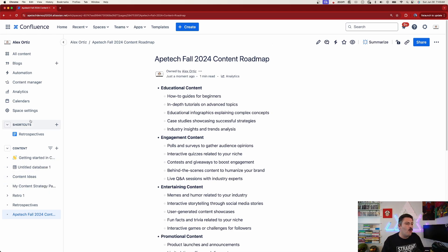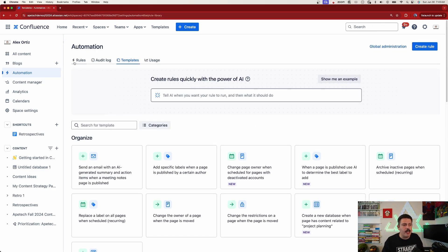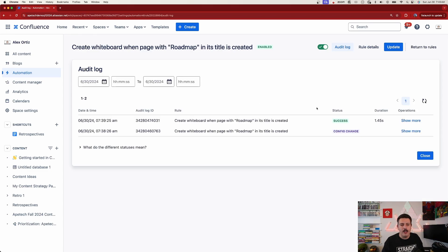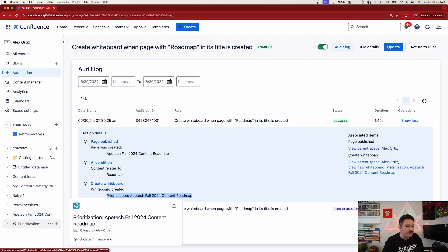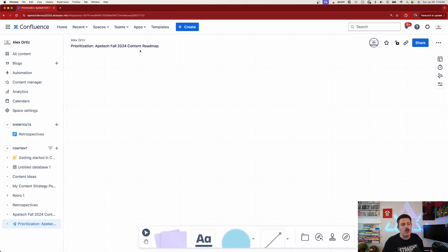We're going to go into our automation up here, find the automation rule we created, click on rules, open it up, and go to audit log. And here you're going to see that we have 'success.' I can click on 'show me more,' and this is basically telling me what it did — you can see that we created a whiteboard with 'prioritization' and the title of it. And if I look in the bottom left corner, I now have a whiteboard called 'Prioritization ATEC Fall 2024.'